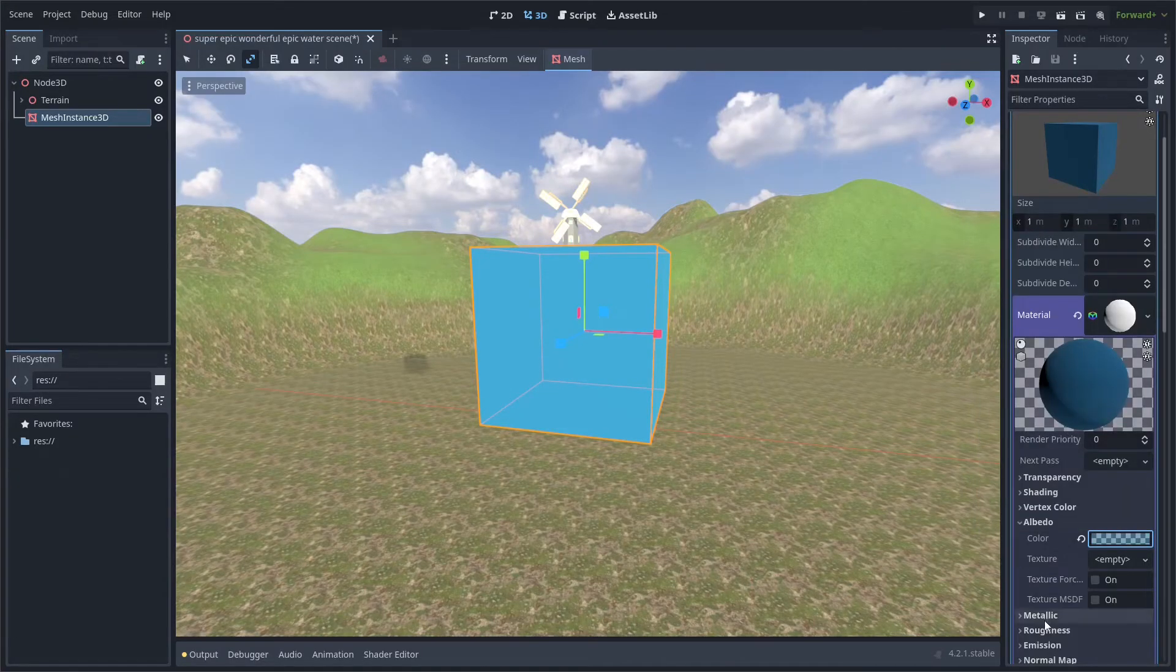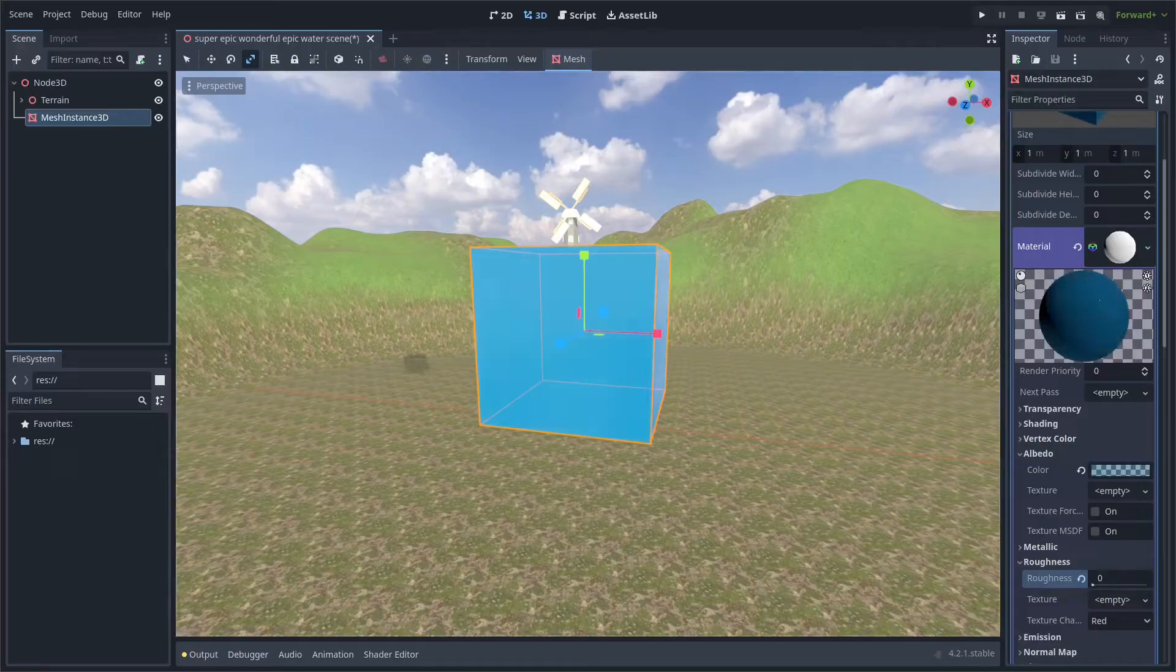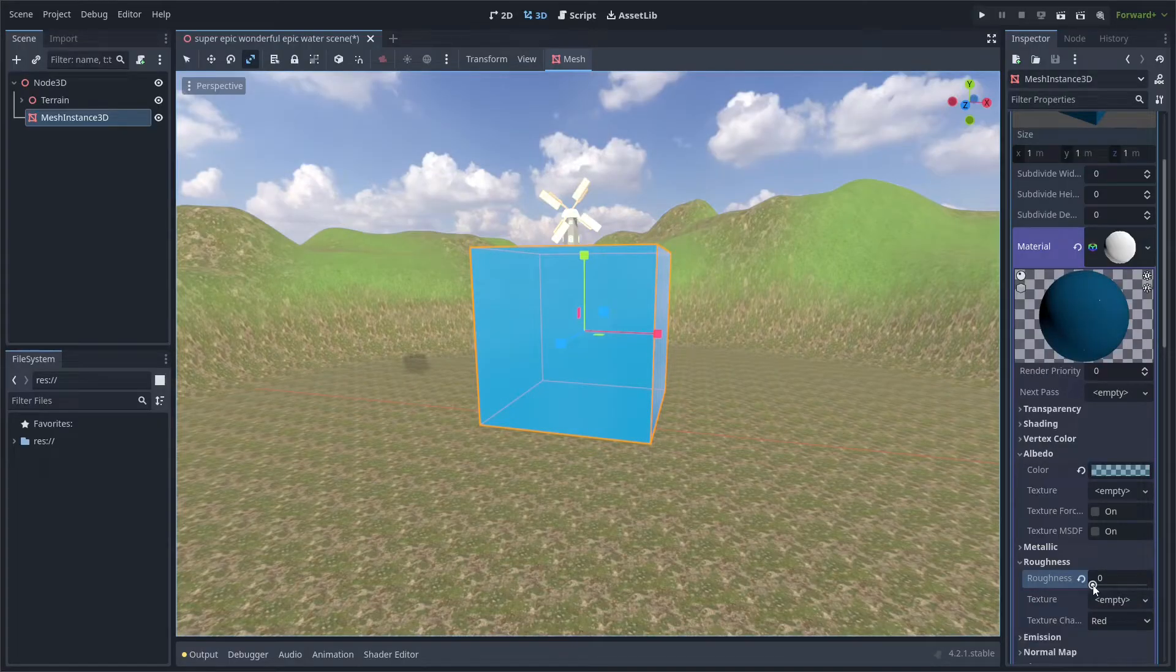Next, go into the roughness setting and lower it to a very low value. This will make it shiny.